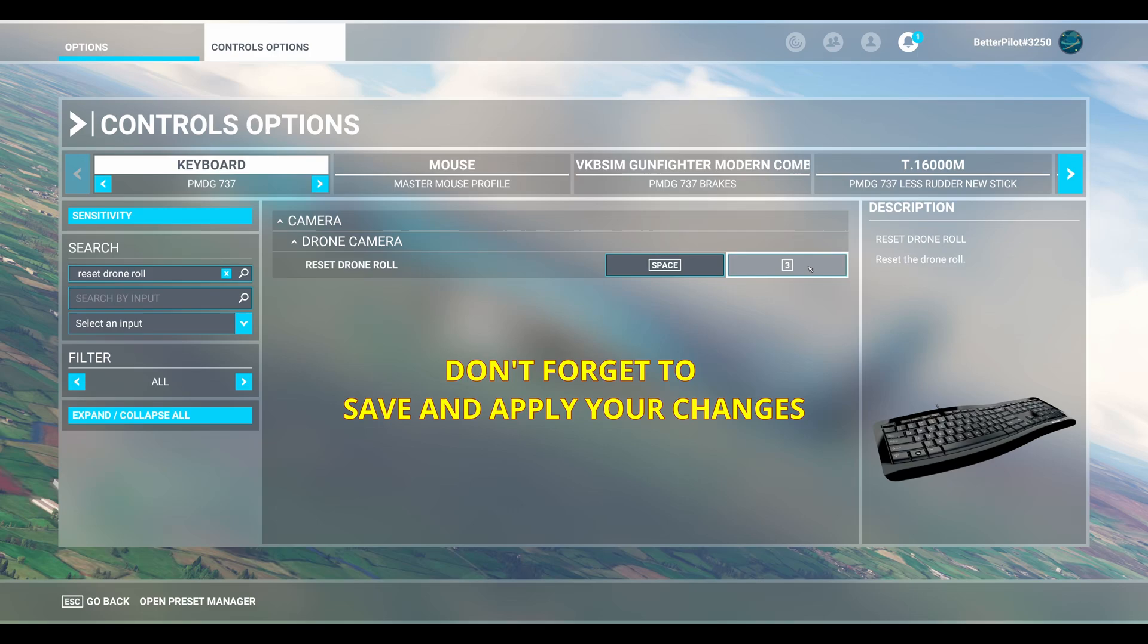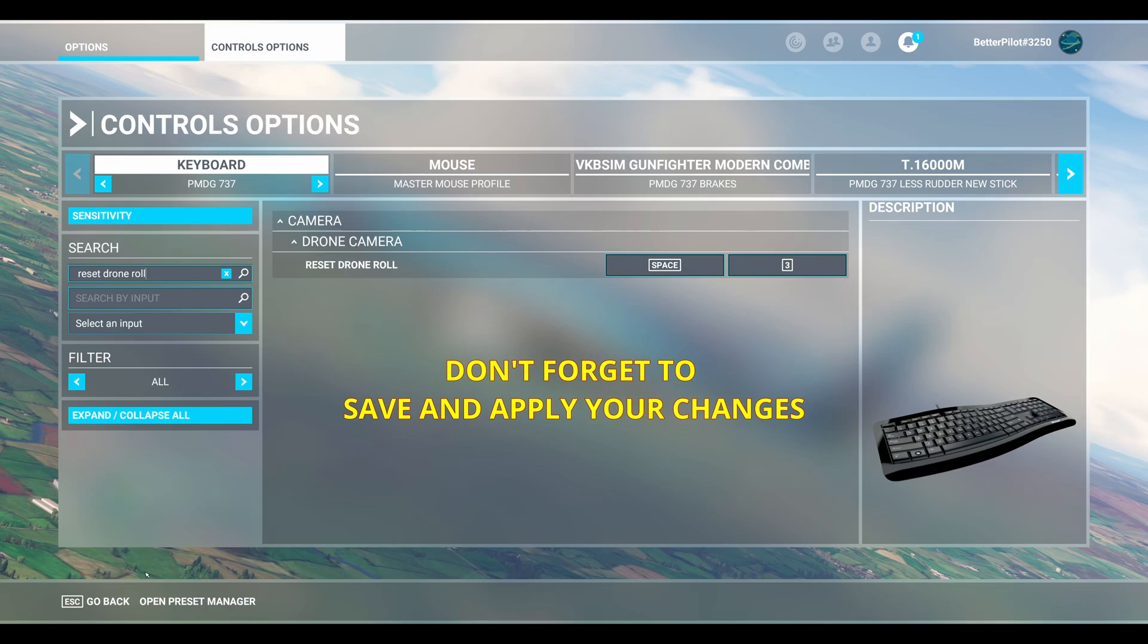Once you have the Toggle Drone Camera and the reset drone roll set to the same key, we can now test to see if this worked.